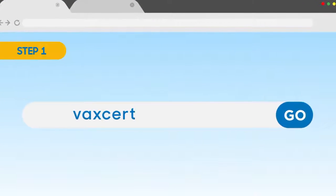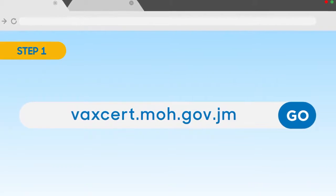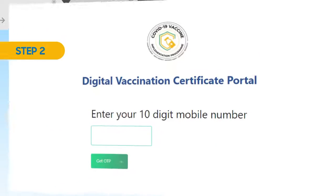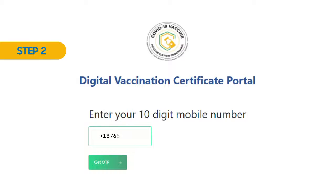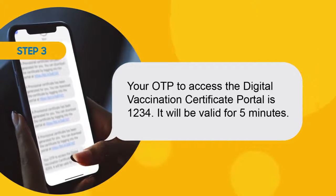Step 1: Visit vaxcert.moh.gov.jm. Step 2: Enter your mobile number to receive your one-time password, or OTP.